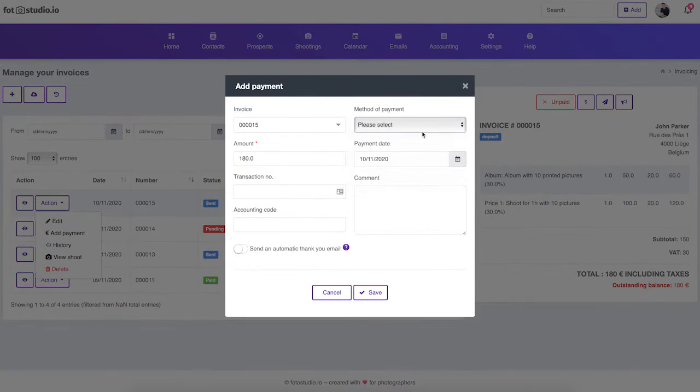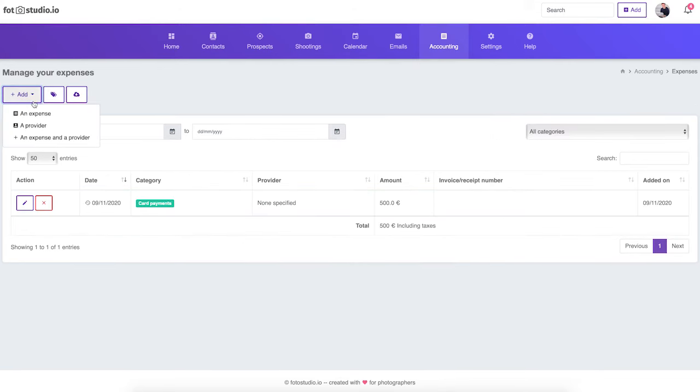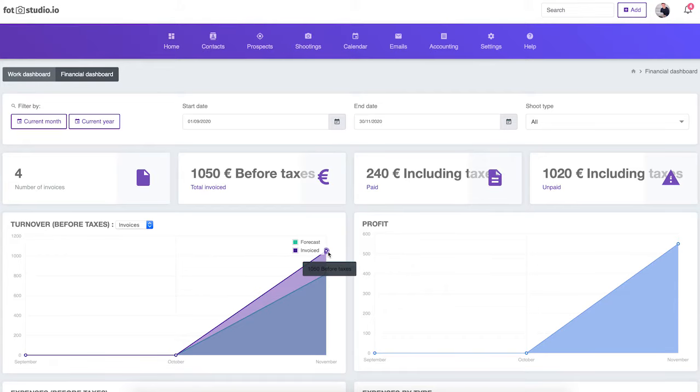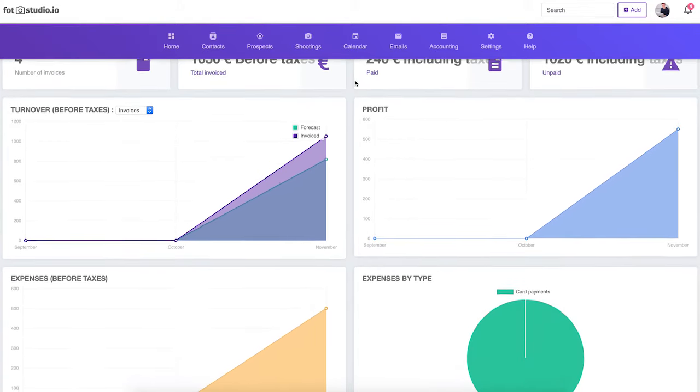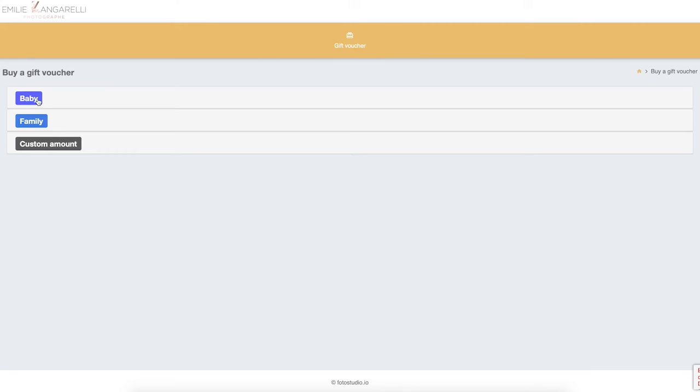Thanks to Photo Studio, it is also very easy to follow your accounting, manage your invoices, your payments, your expenses, and see how much you earn this month or this year. You can finally be in control of your photography business. And of course, we offer many other useful tools.